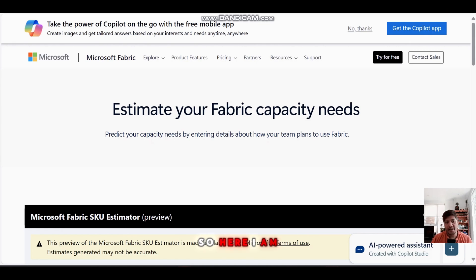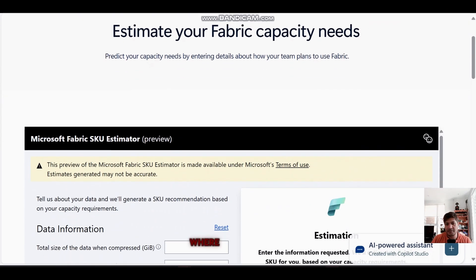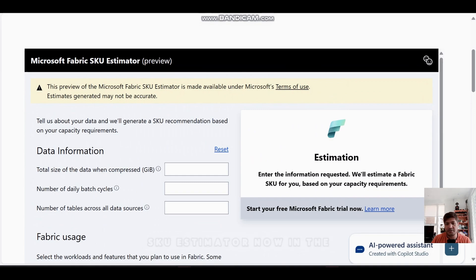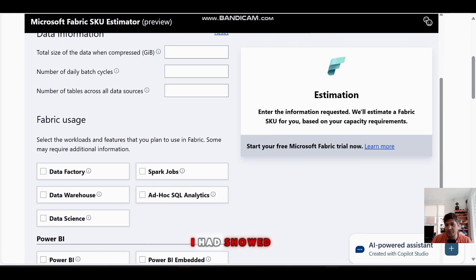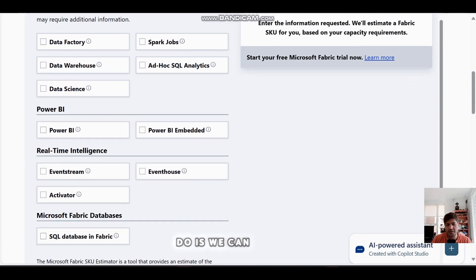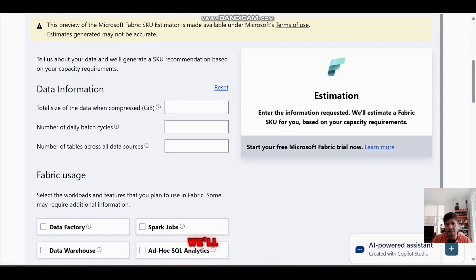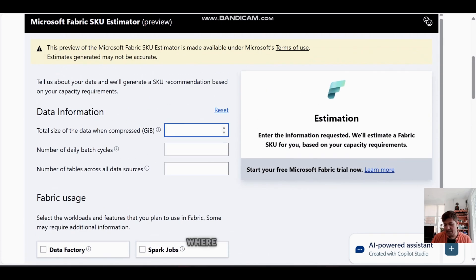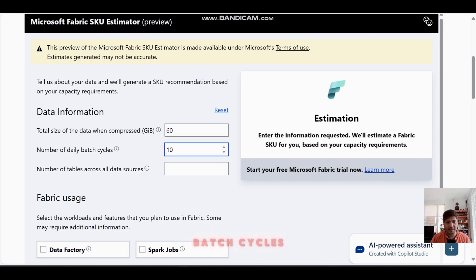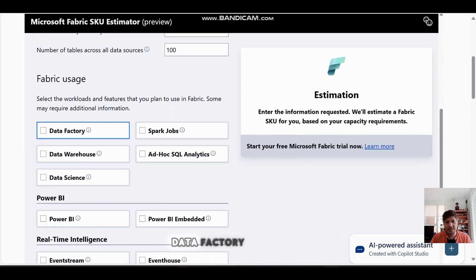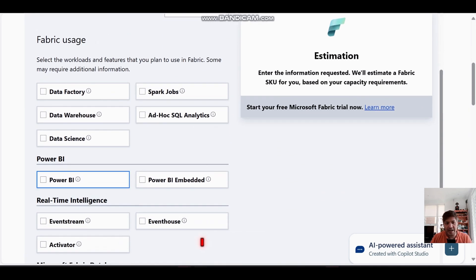Now let me show you the demo. Here I am on the Microsoft Fabric pricing page where the SKU Estimator is now in preview and available for everyone. Let's do a standard estimate first — I'm a Power BI-heavy company on Fabric mode, looking at around 50–60 GB of data, around 10 batch cycles, and 100 tables. I'll skip Data Factory and Spark Jobs and just select Power BI.